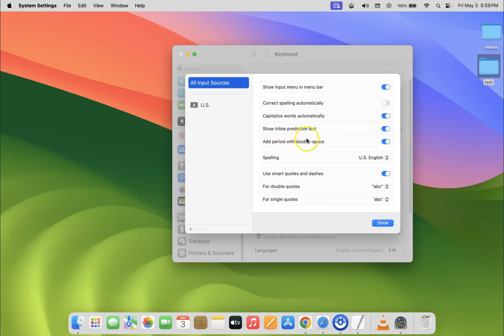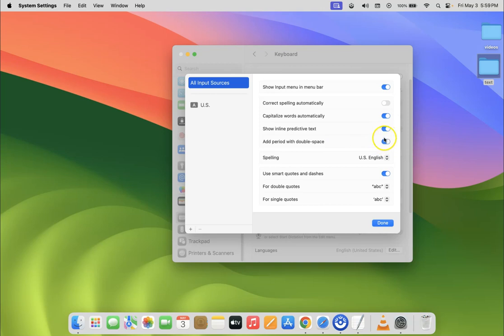To disable it, you have to disable this toggle button next to it. So to disable this toggle button, just click on it so that this slider moves to the left. So let me show you, let me click on it. You can see it's now disabled.